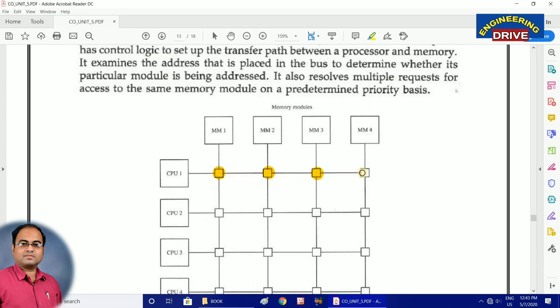The job of the crossbar switch is: suppose CPU 1 wants to access the contents of memory module 2 — the request goes to the first switch, the crossbar switch checks the request, and based on the request it forwards it to the next switch, which then forwards the request to memory module 2. In this way the crossbar switch works.